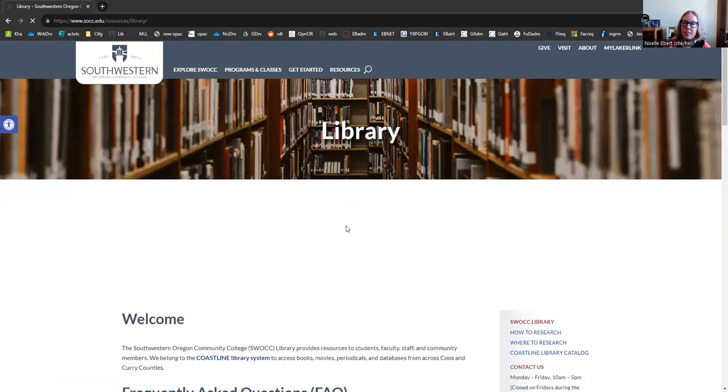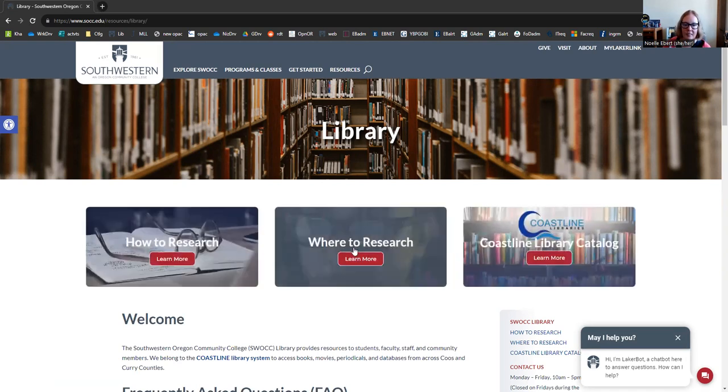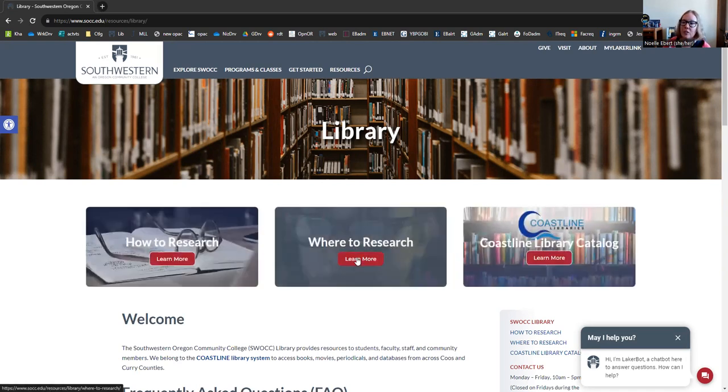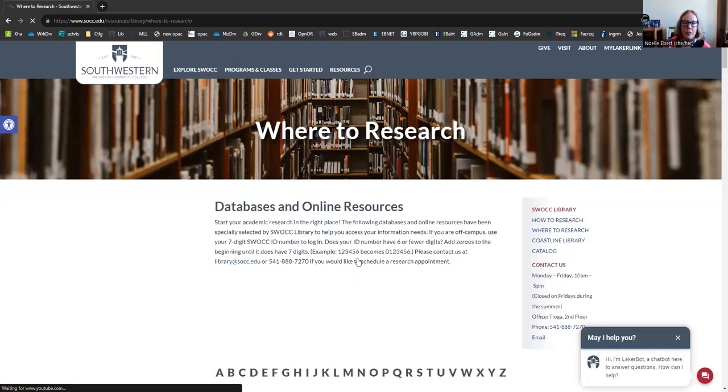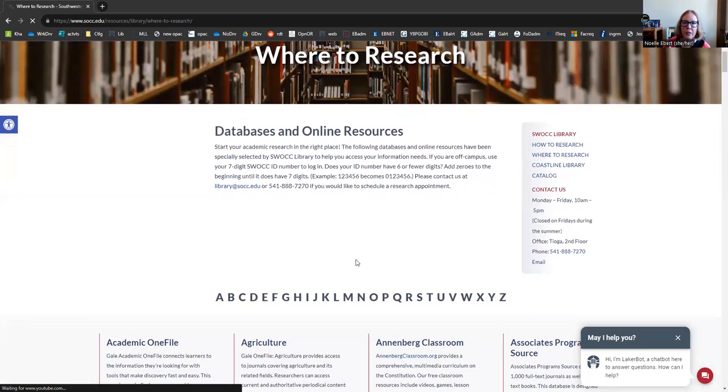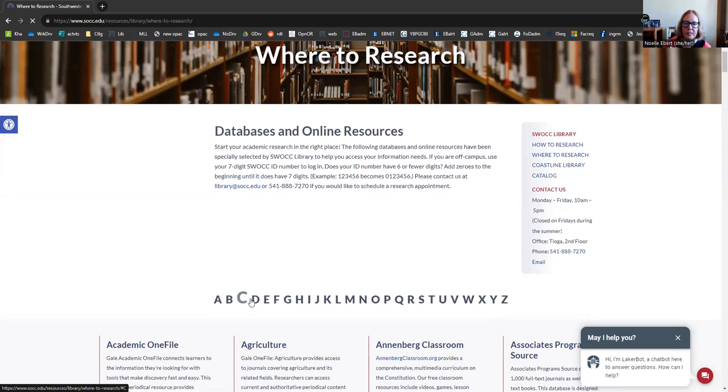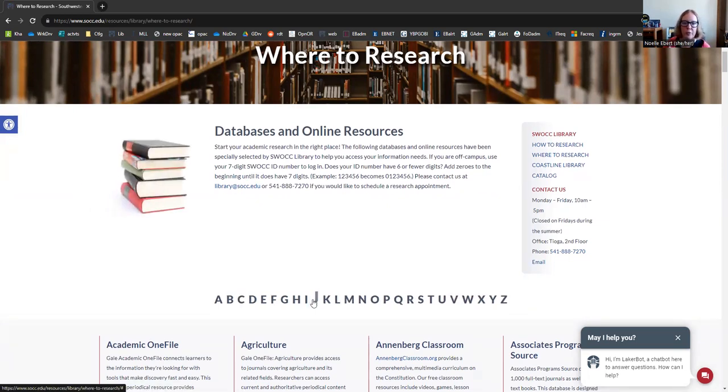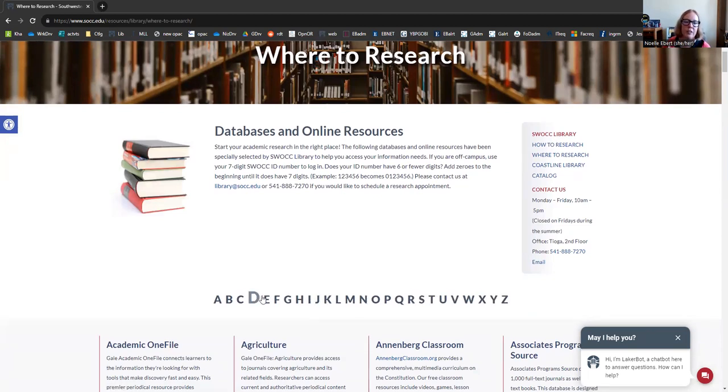It just takes a few seconds for the images to load on our page, but we're going to look for the Where to Research database page. Here we go! Just click this button here. Now this is our site with all of the databases we have access to. They're organized in alphabetical order and you can use this menu to skip down to the ones you're looking for. We're looking at eBook databases today and you can find a lot of them conveniently under E.